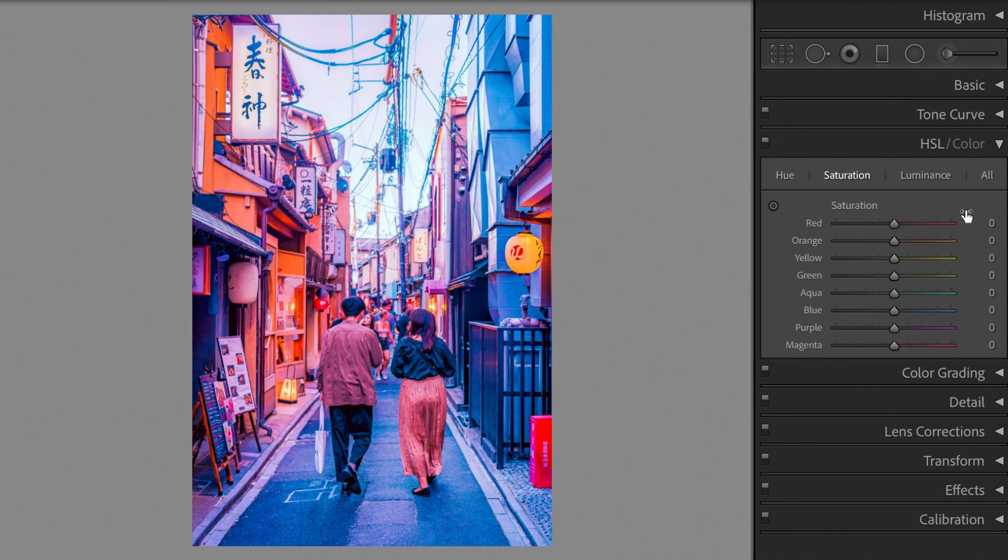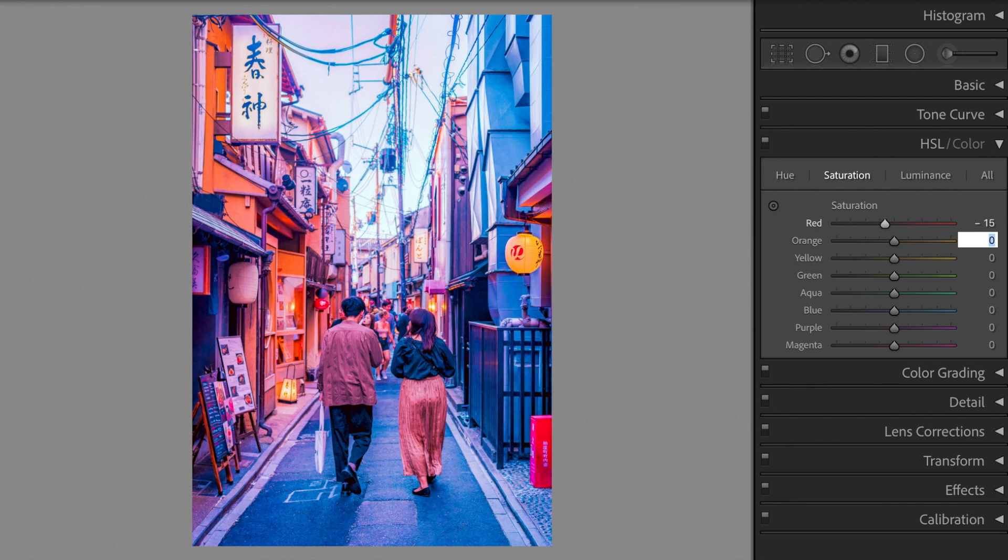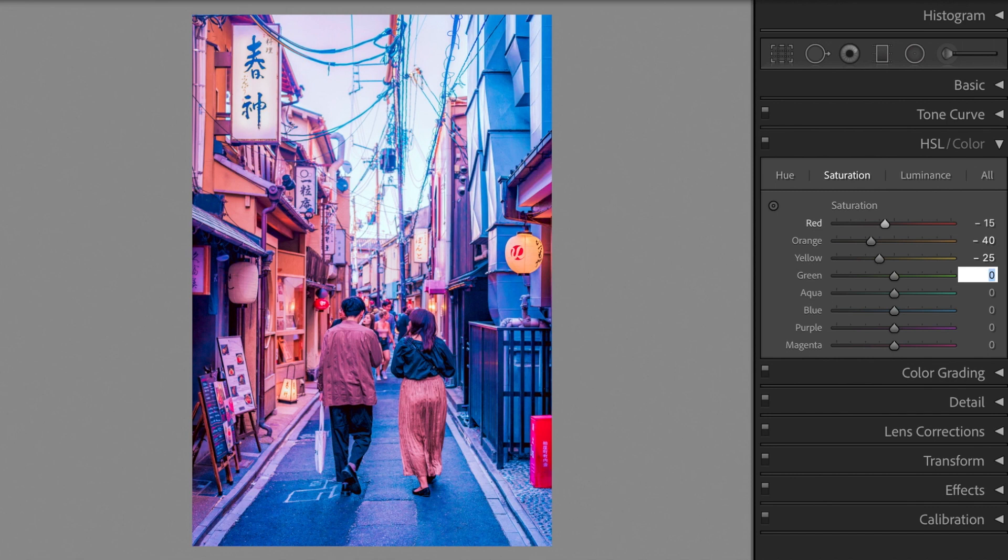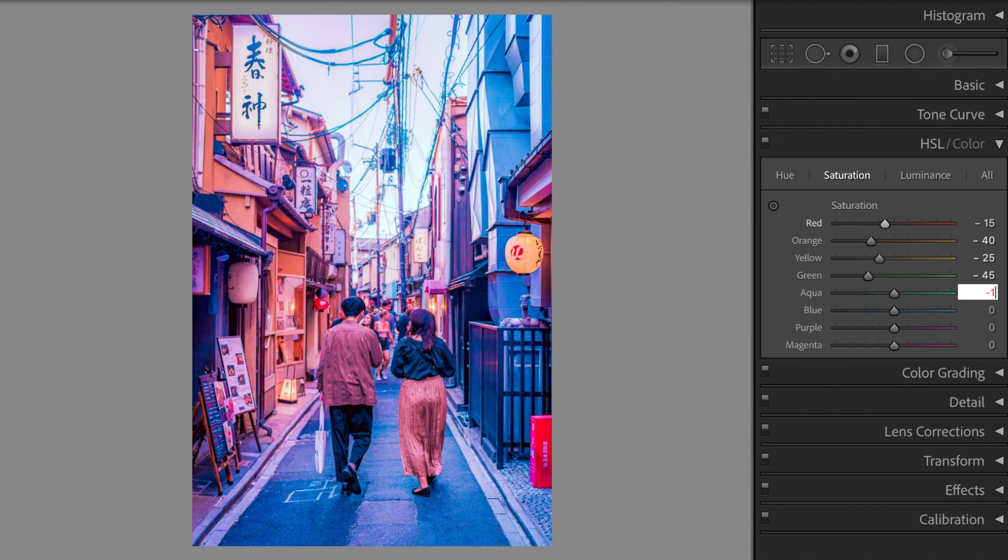Let's make the following changes to saturation. Red minus 15. Orange minus 40. Yellow minus 25. Green minus 45. Blue minus 25. Aqua minus 10.